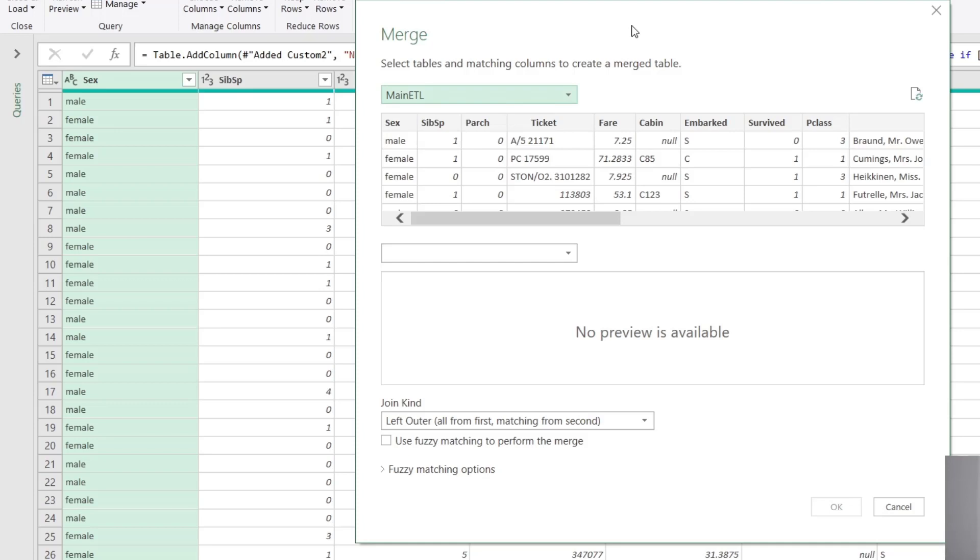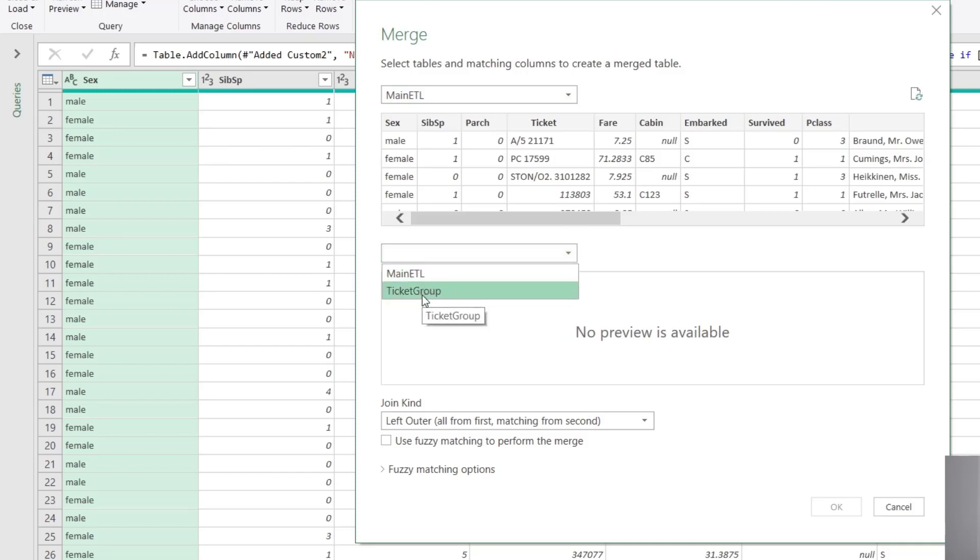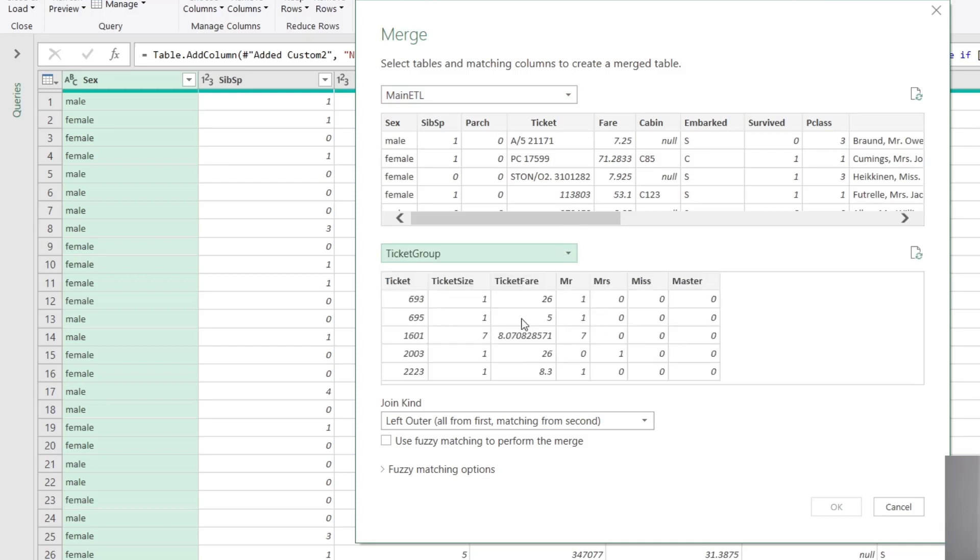And now we need to say, hey, what other table, what other query of data would we like to merge up with the main ETL query? So we just go down to this dropdown here, and we say, okay, let's go ahead and pick the ticket group, because that's exactly what we want. And we can see here the result of the ticket group.